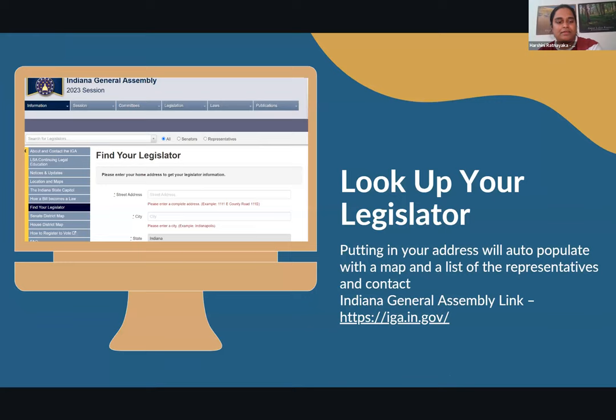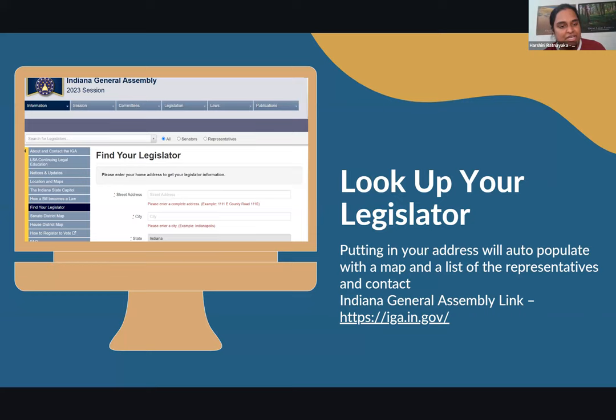Here's a screenshot of the Indiana General Assembly website. You go to the street address section, enter your address, and it will auto-populate with a state map on the right side of the page showing the specific district you live in, along with a list of all your state and federal representatives and their contact info. If you click on their name, it will show their email, phone number, and office information. You can enter any Indiana address to find out more information about legislators and which districts they represent.